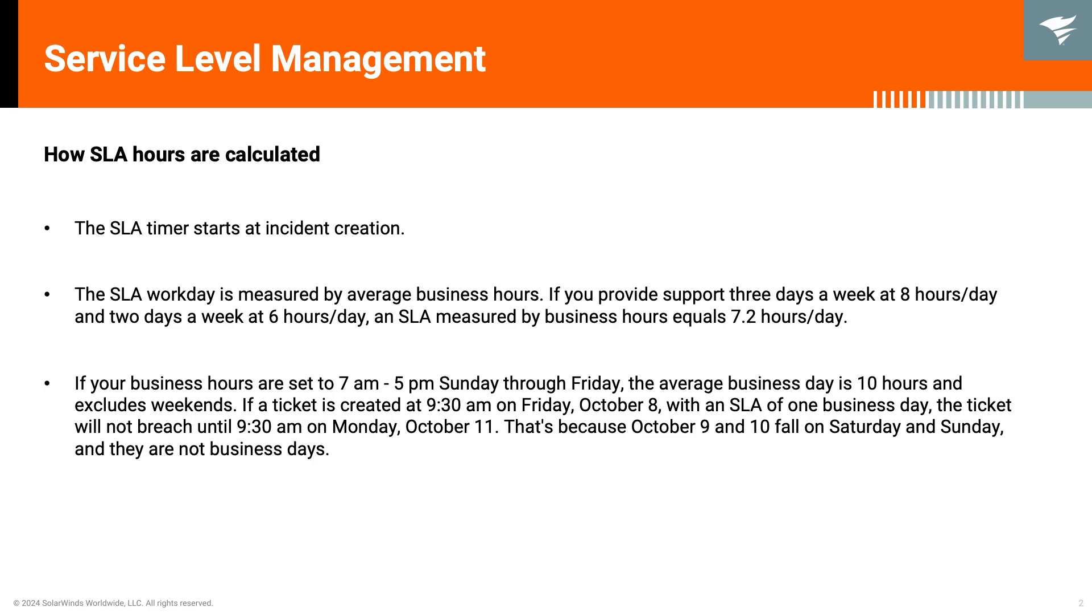These examples can help you understand how our SLA is calculated. It doesn't matter if it's via email, service portal, or chat. First, SLA starts with incident creation. This is the moment that the incident is created.